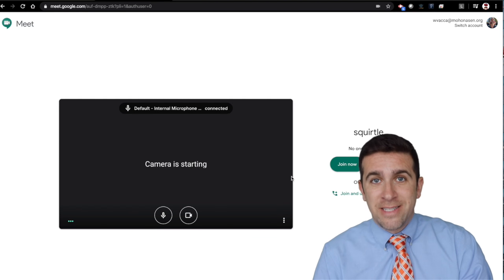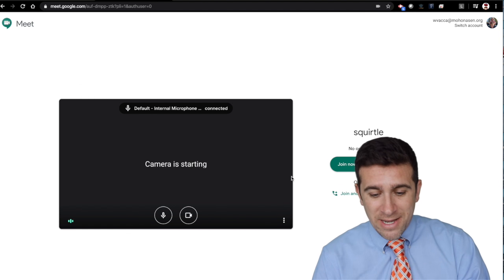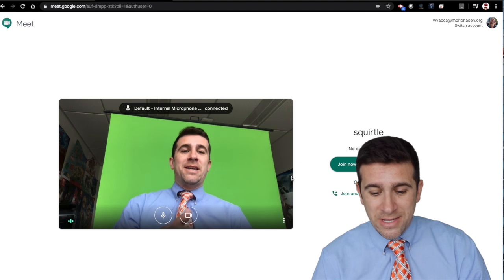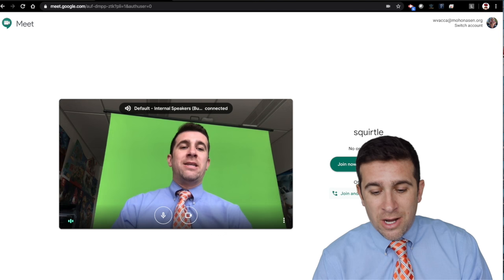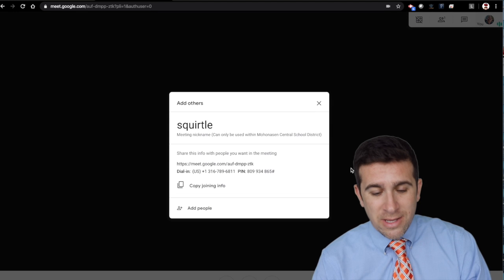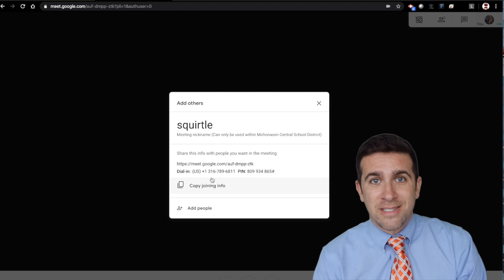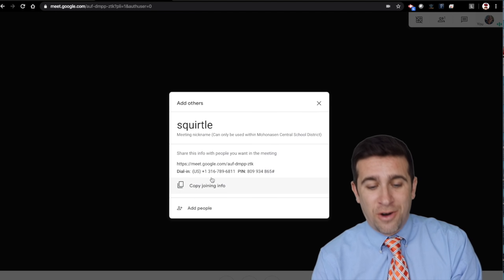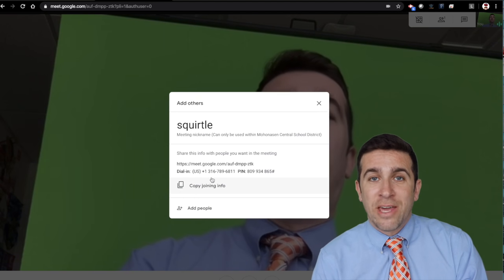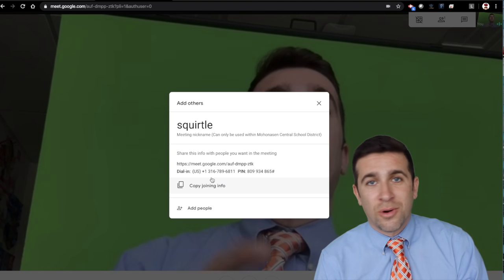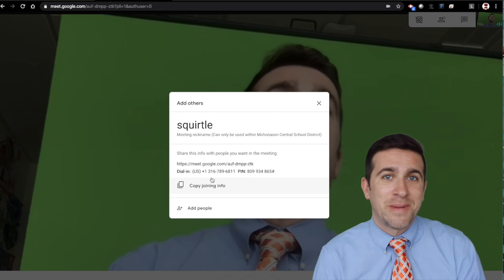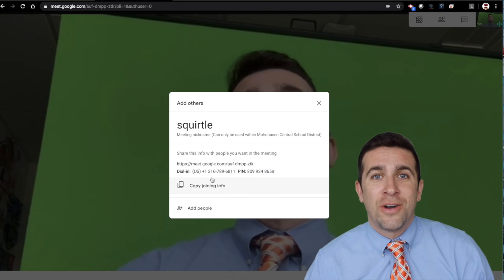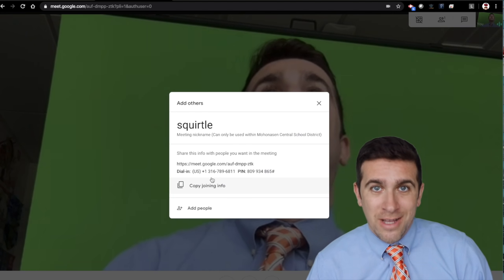That is now my nickname and I can do the same exact thing. I can now join now, use this as the copying info, get the link from here, put it in my Google Classroom, put it in an email and a text message, whatever you want.